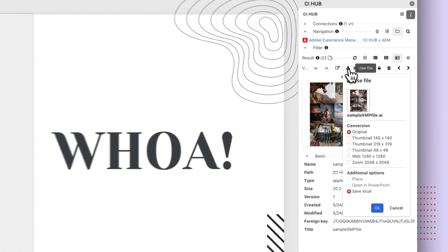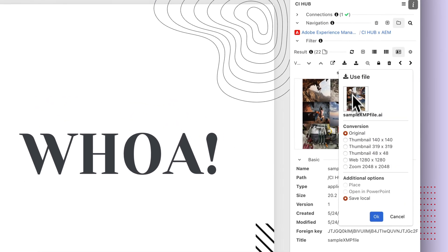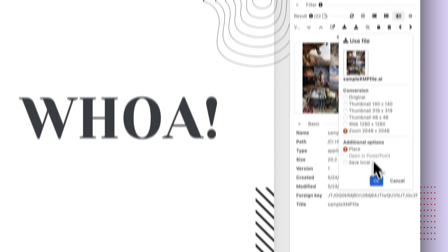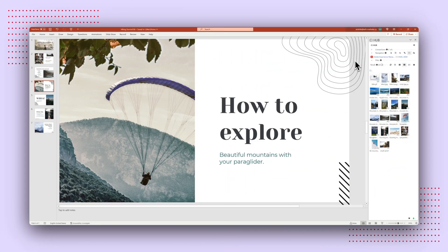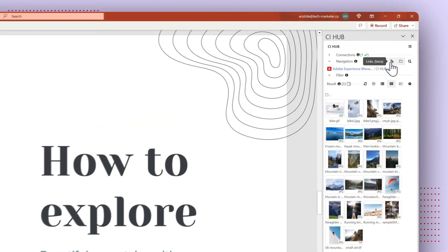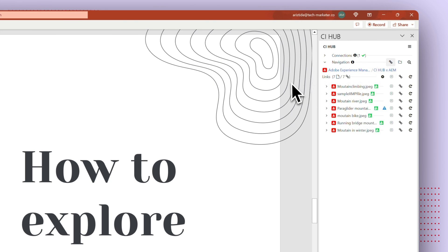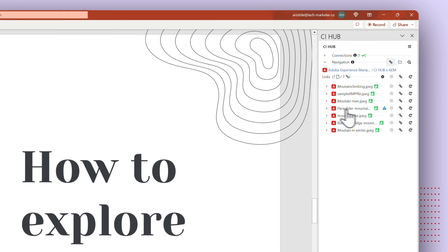At the click of a button, you can effortlessly convert your assets into various formats and qualities, ensuring it perfectly fits your specific needs. The CI Hub Connector also ensures that you constantly have access to the most up-to-date versions of your assets.